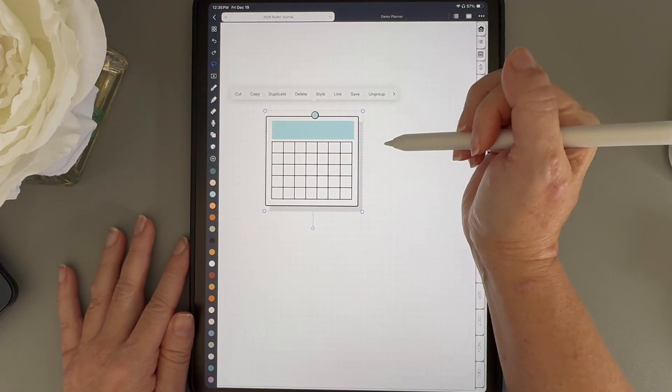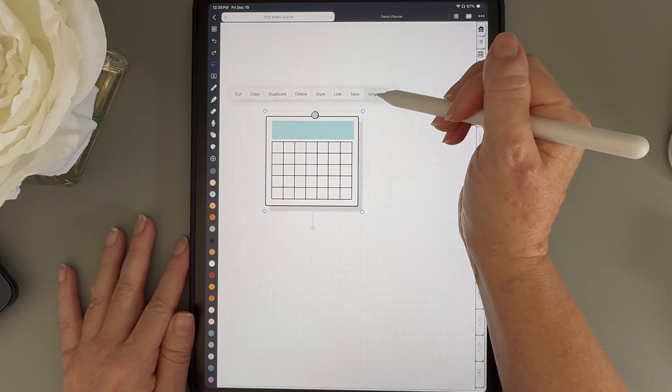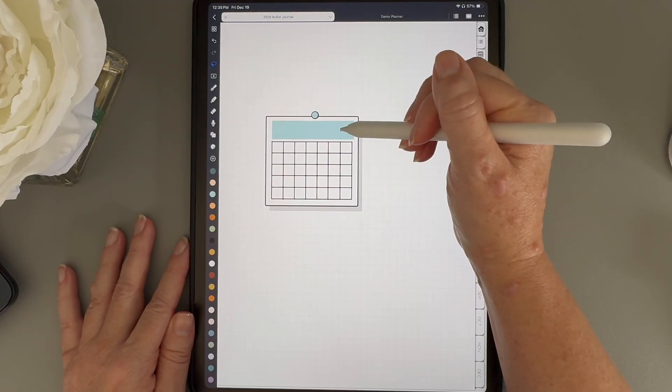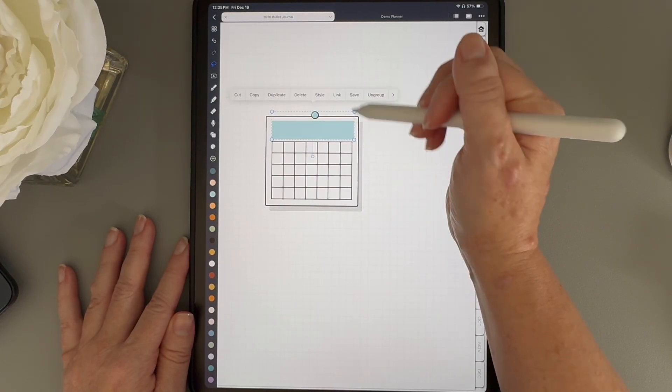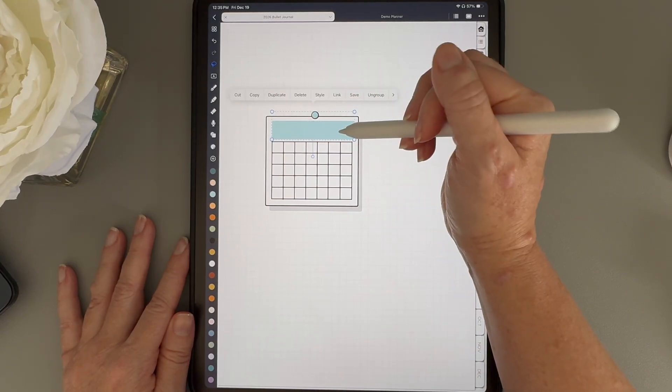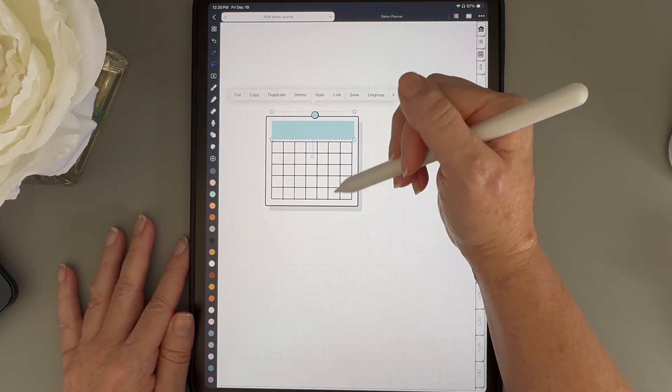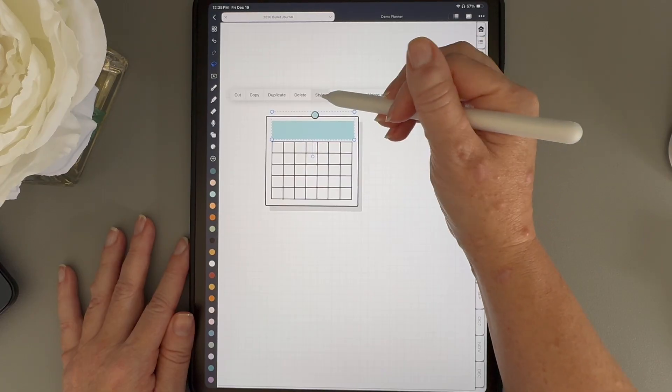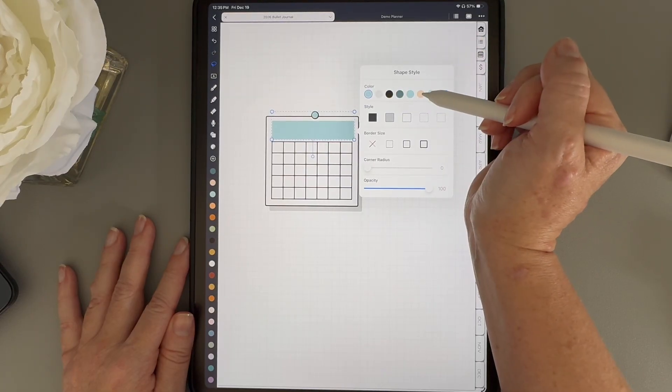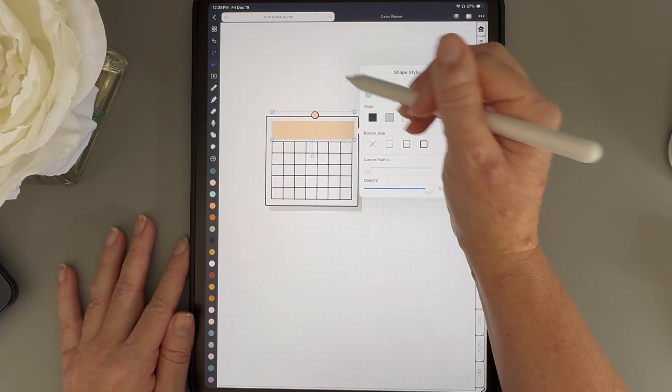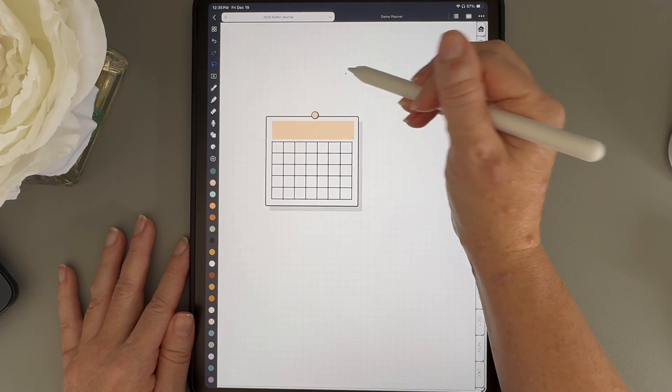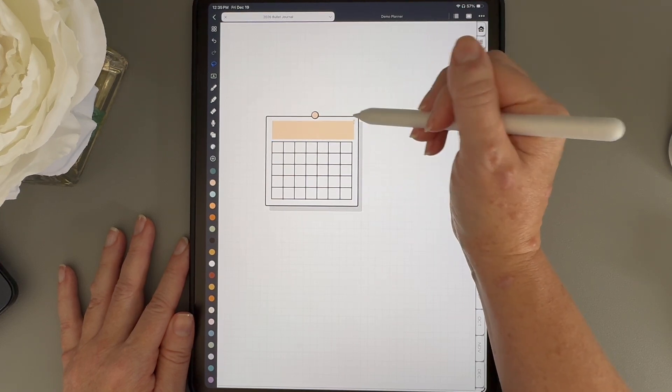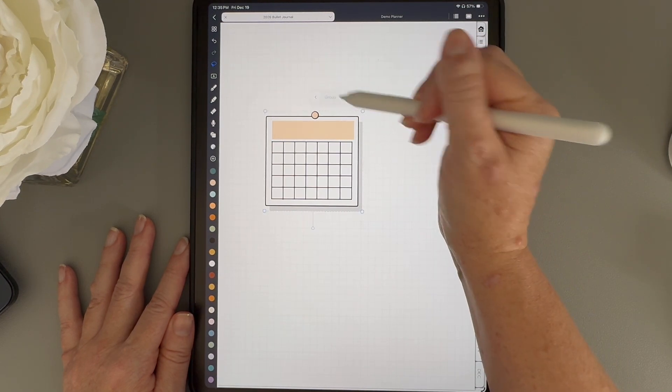So what I need to do is tap on the calendar once and ungroup it one time. Now you can see that the two shapes I want to be color changing are separate from the rest of the calendar. From here, I can just tap on those two shapes, tap style, and choose any color I want. Once I'm happy with it, I can group everything back together again.